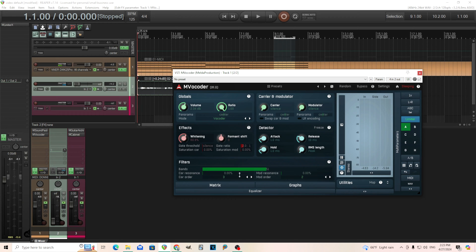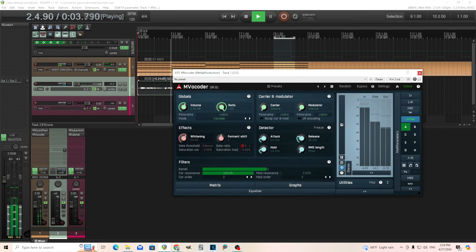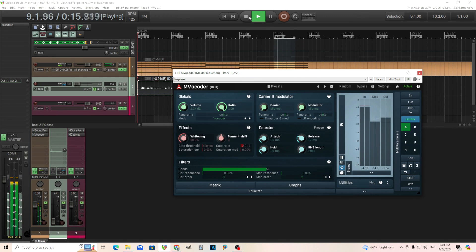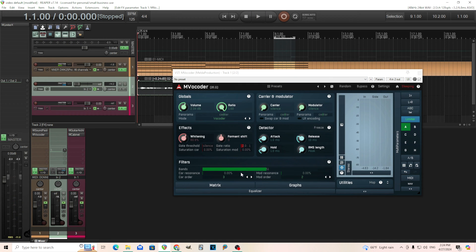You might be wondering about the resonance. As I said, it's splitting things up into bandpass filters, and this controls the resonance for the carrier and the modulator. The carrier is our chords and the modulator is our vocal signal. I can change the resonance for each of those. By experimenting with that you can get lots of different sounds — that's one way to adjust it.